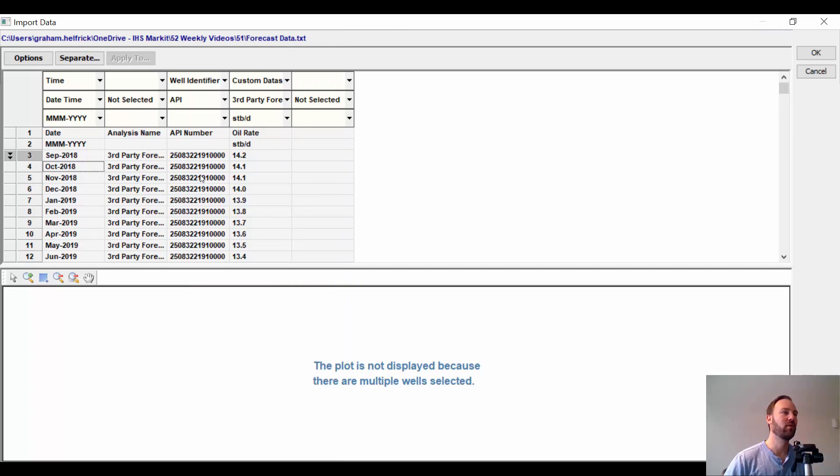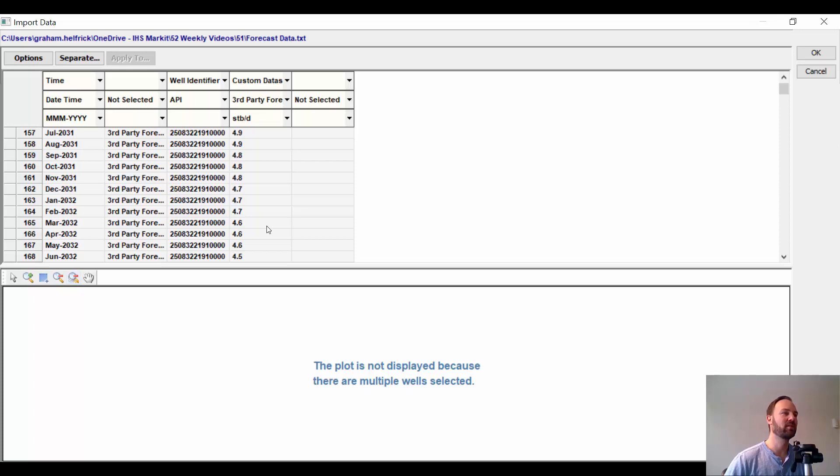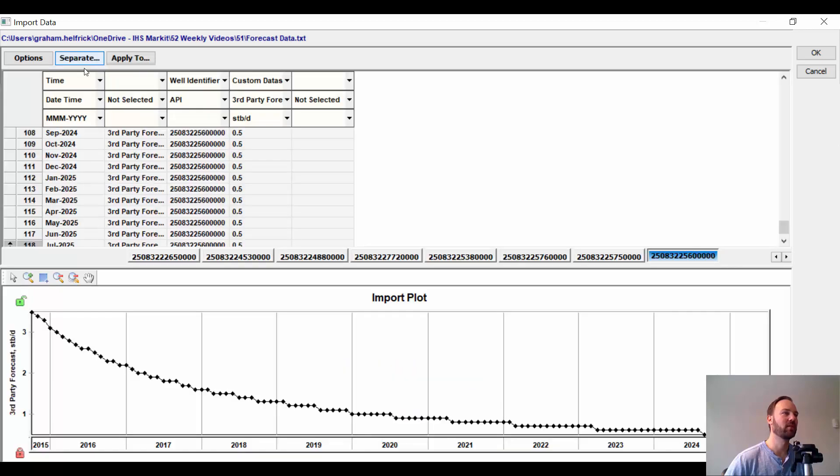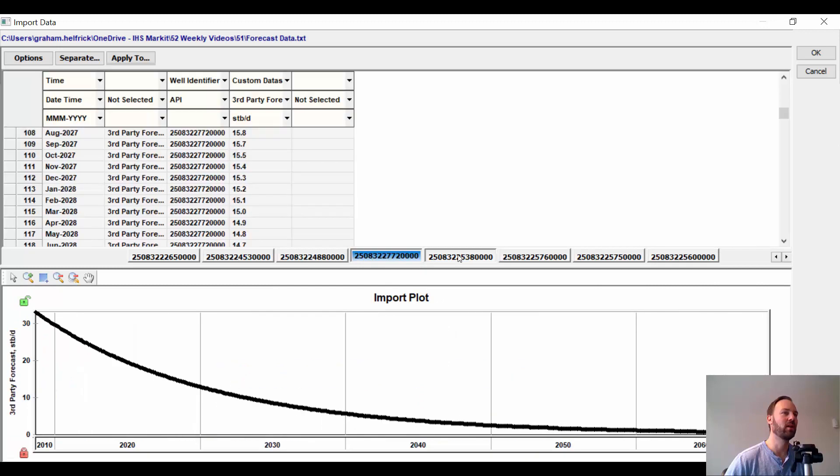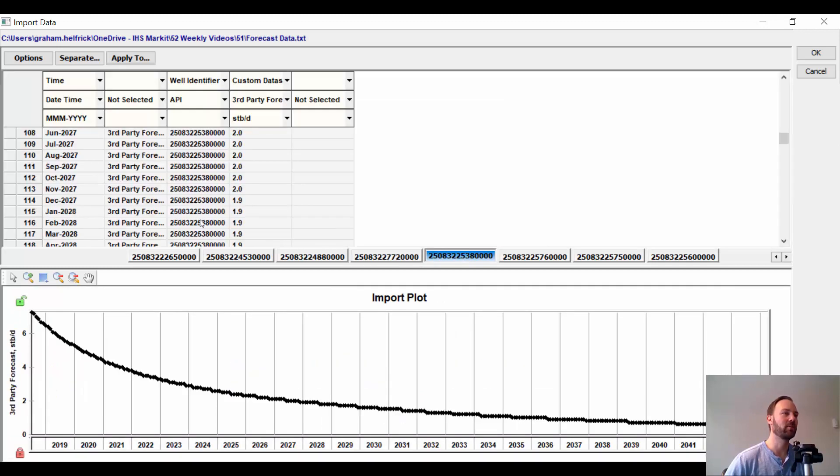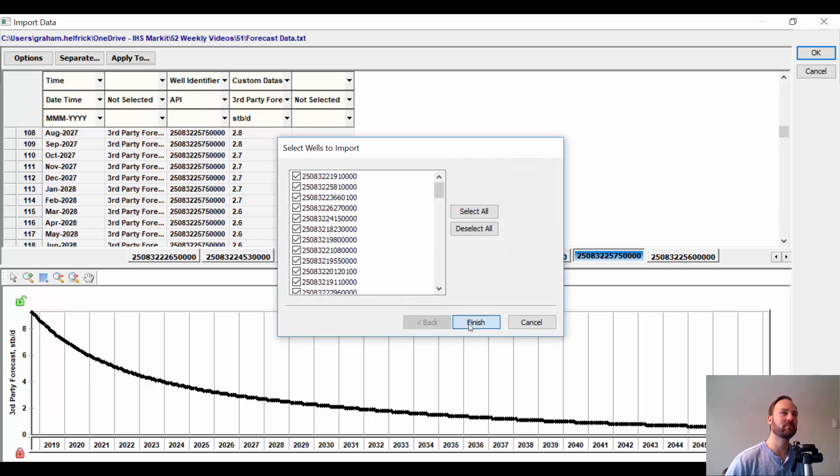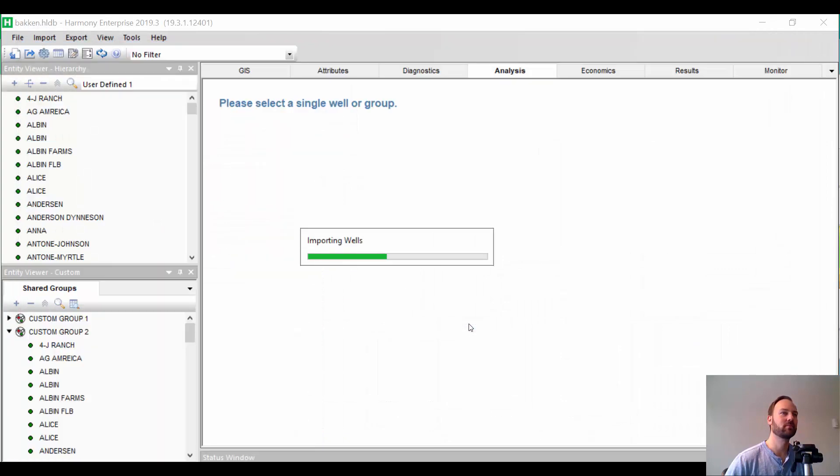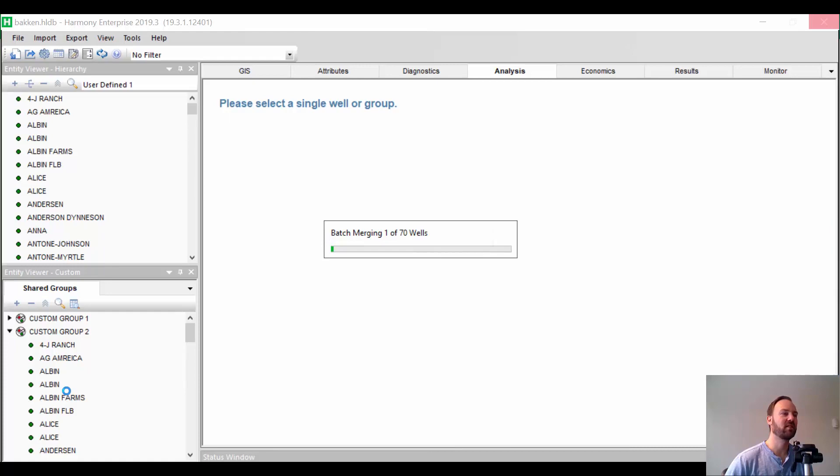Now, the way this works is in this particular import, I have a single column with well identifiers and eventually it's going to switch to a different well. And I want to separate the wells based on their API number. So, what I can do is click separate. And we'll see now that there's a different worksheet or a different tab for every single well based on where the API number changed in the text file. Okay, so I can kind of see a preview of the forecasts that we're going to import here on the bottom. And we'll say okay.